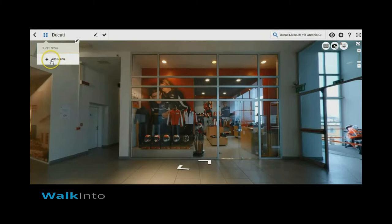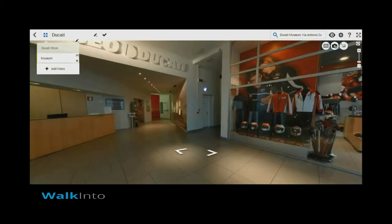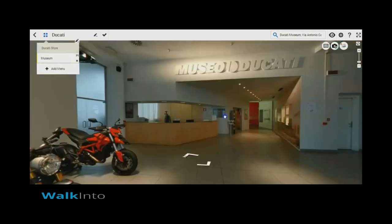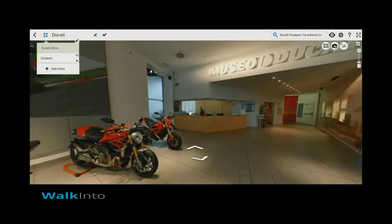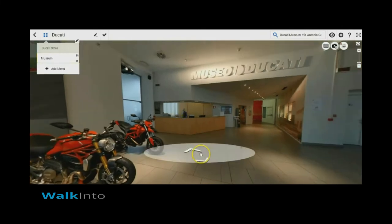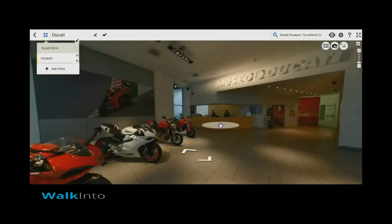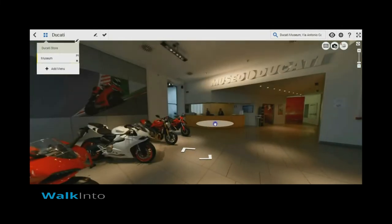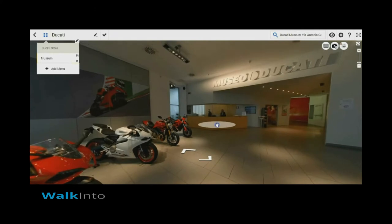To create another menu item all we need to do is repeat the same steps which is clicking on the add menu, naming it rightly, turning the viewport to the view I want to use and clicking on save.